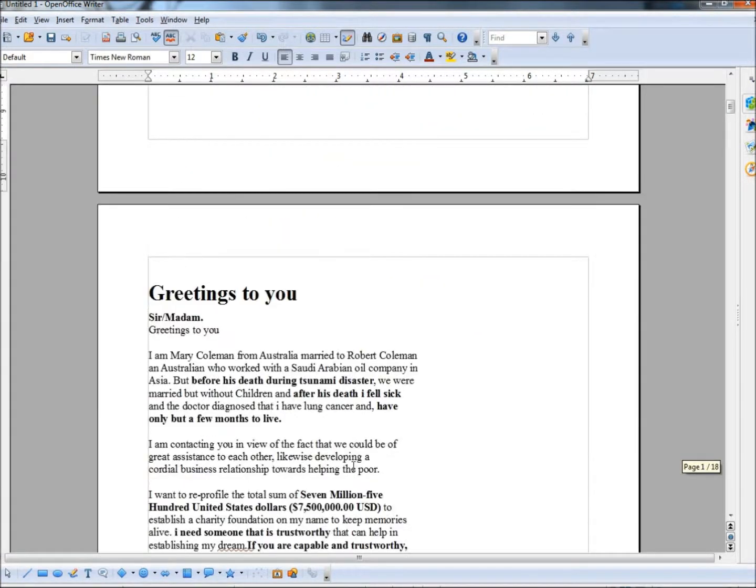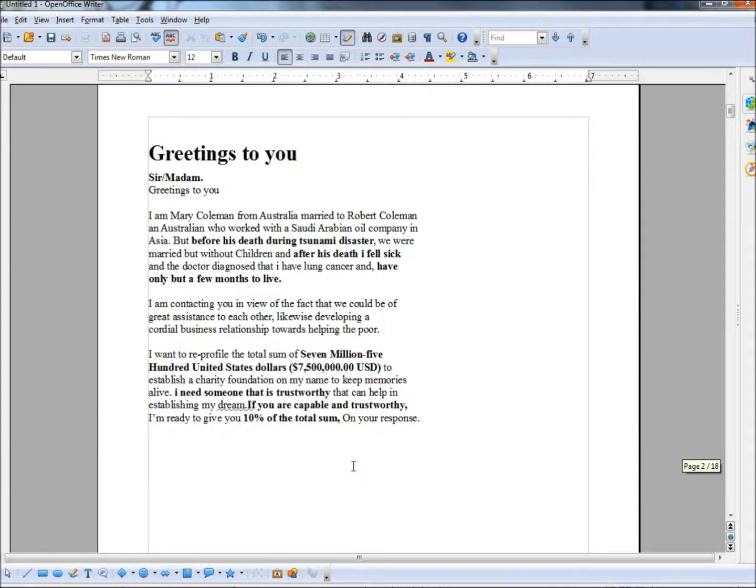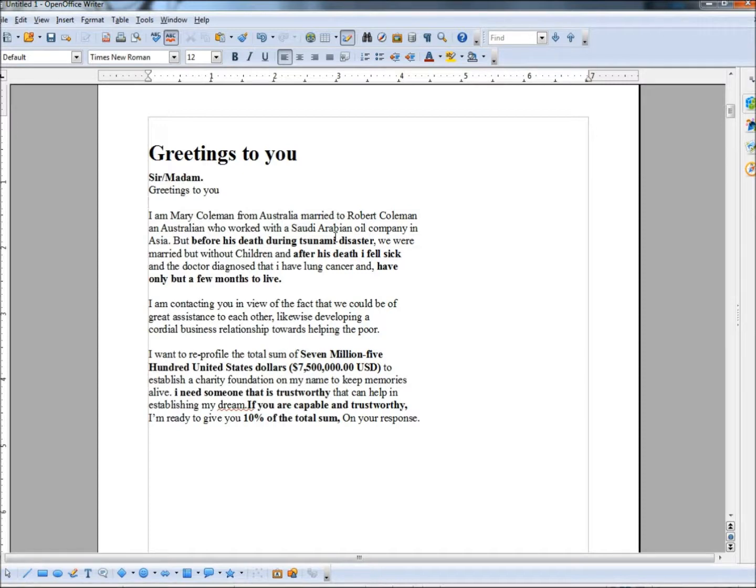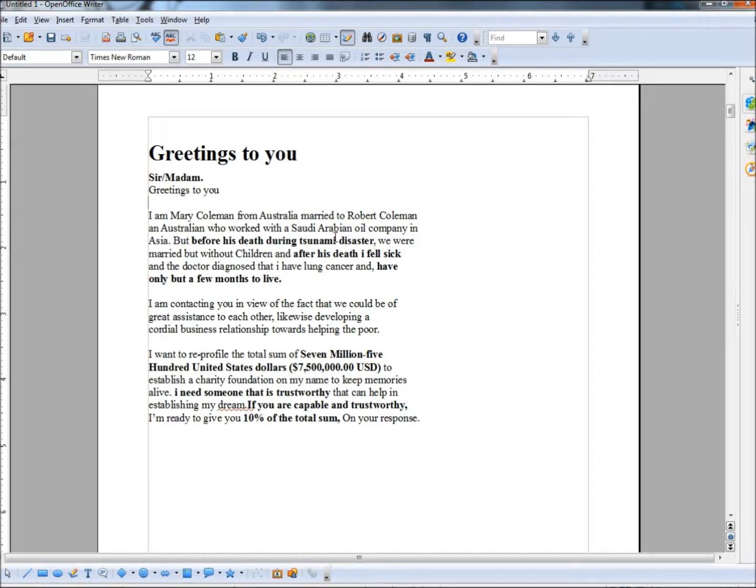Okay, that's one. Let's go to the next one. The first paragraph tells me that this is from a wife of a former oil company employee in Asia. And she goes on to say, but before his death during tsunami disaster, we were married but without children. So now they're trying to make you feel sorry for him. One's died, the other one's sick. And she's been diagnosed with lung cancer. And she only has but a few months to live.